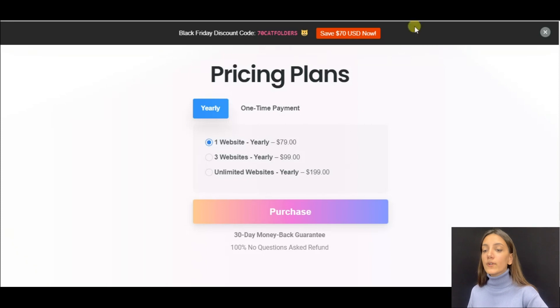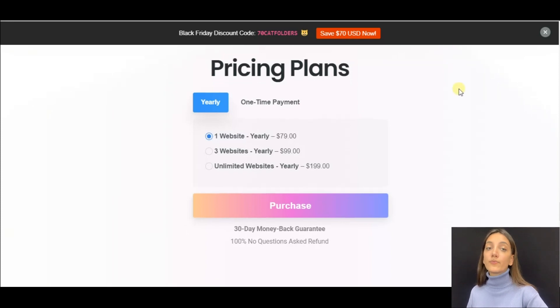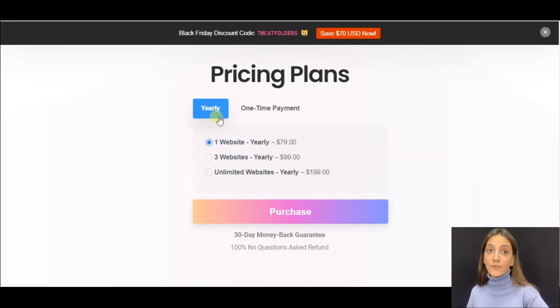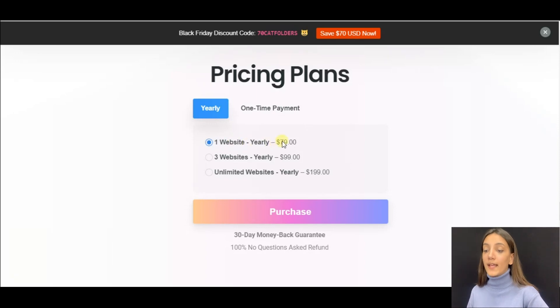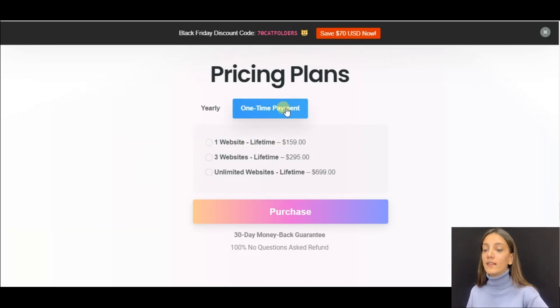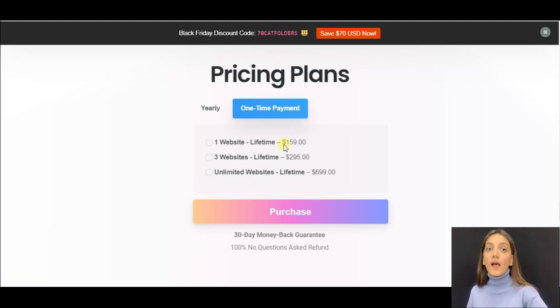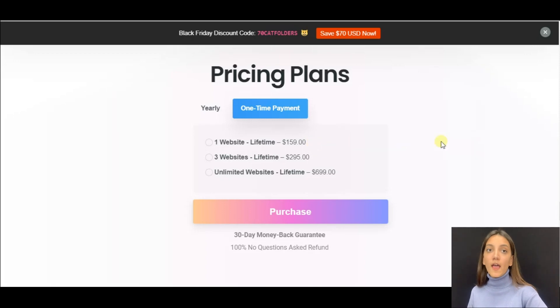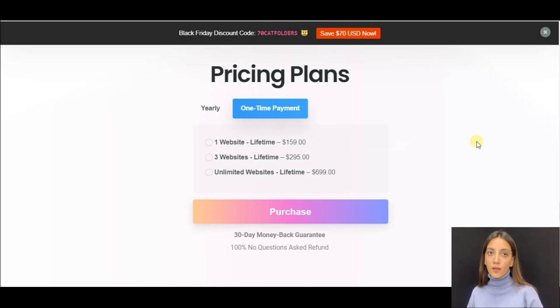It offers a number of pricing plans, both yearly and lifetime plans. The yearly plans start from $79, while lifetime license for Cat Folders starts from $159, which I think is a rather small amount of money if we consider all the features that the plugin offers us.